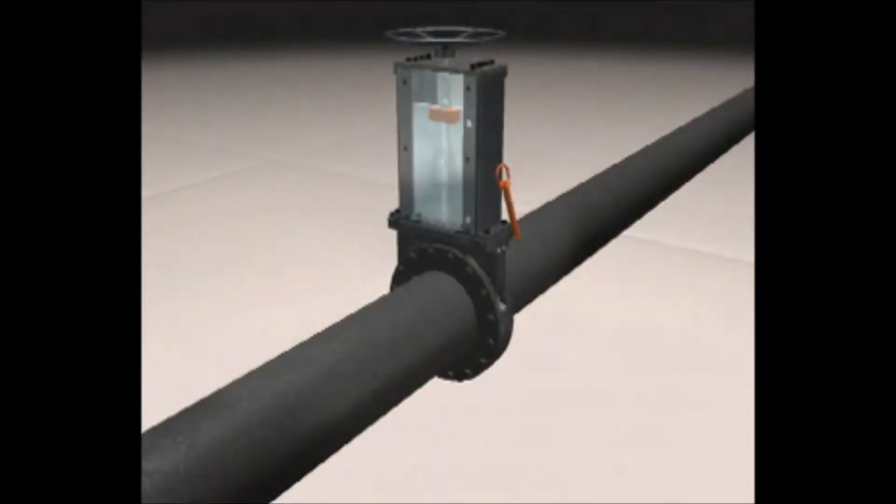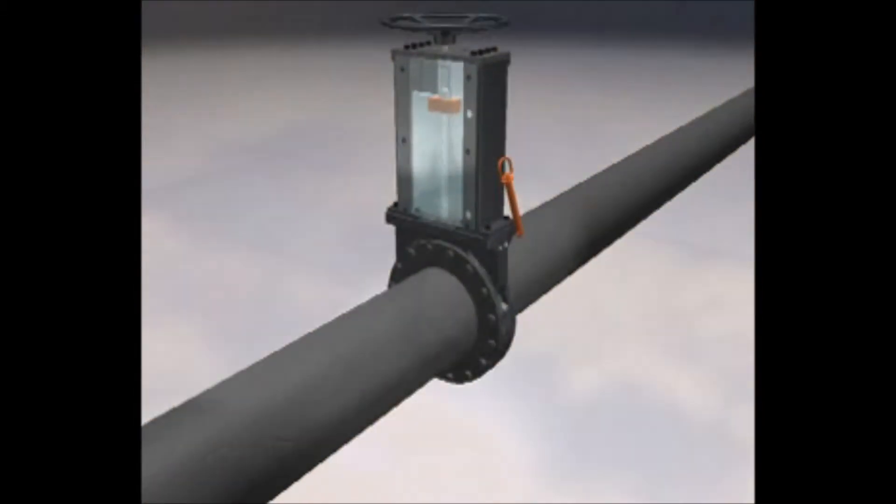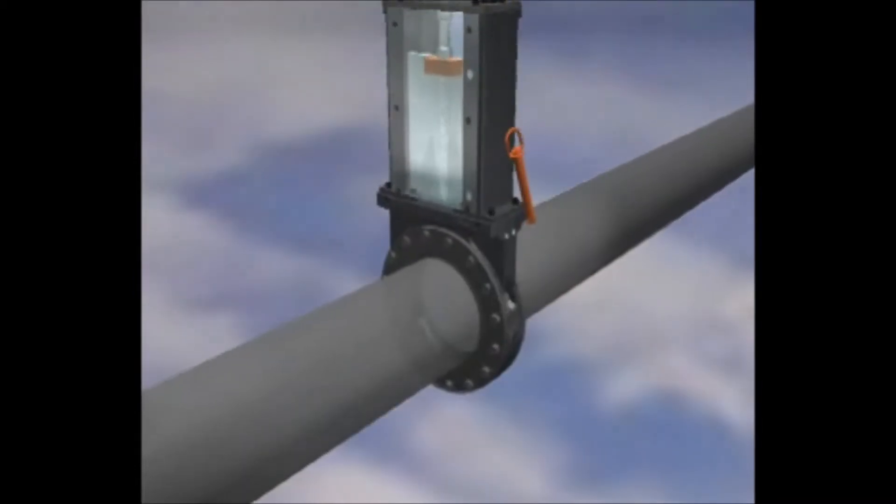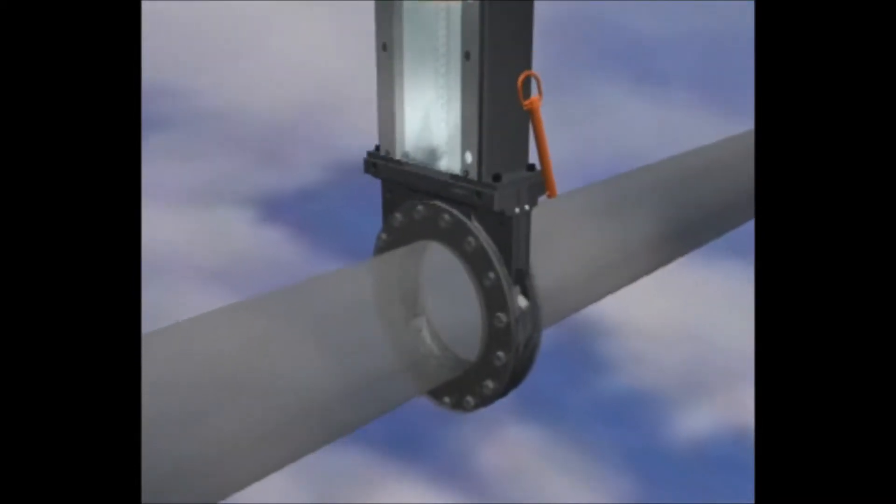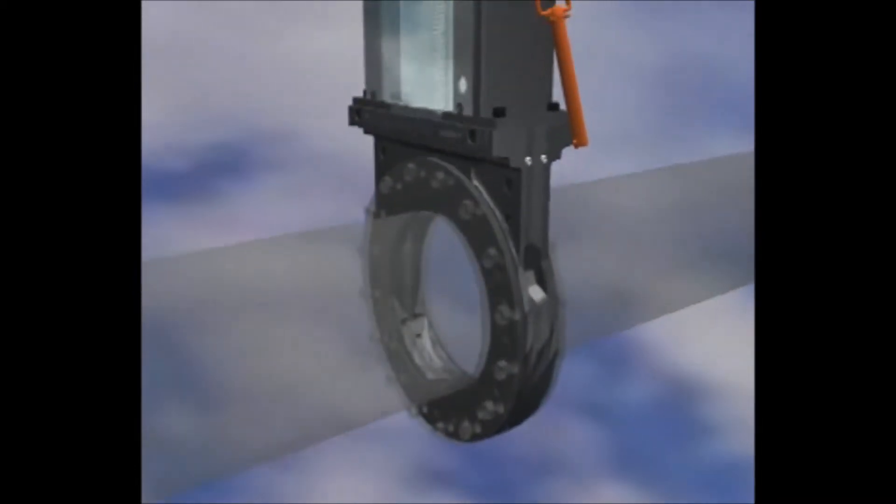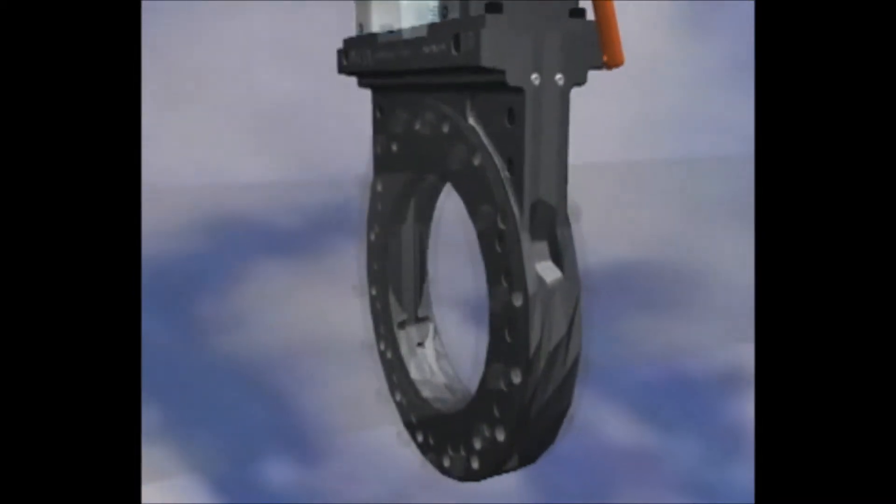As the valve closes, media is swept out of the seating area through flush out points in the bottom corners of the port.